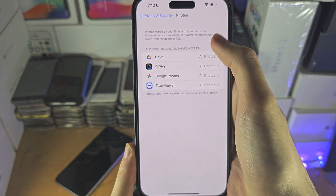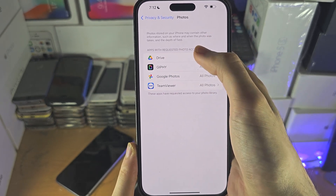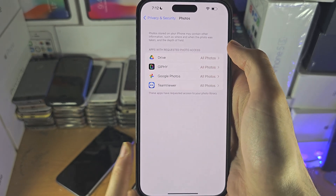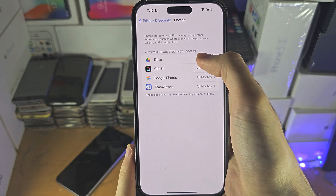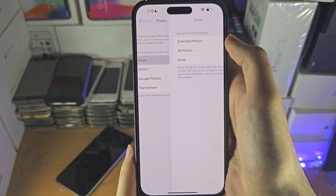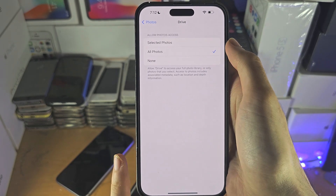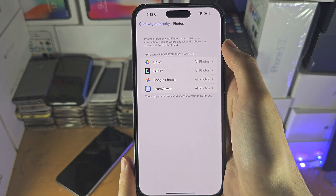If you don't see the app you want, keep watching. But if you do, tap on the app and you can change the permission.